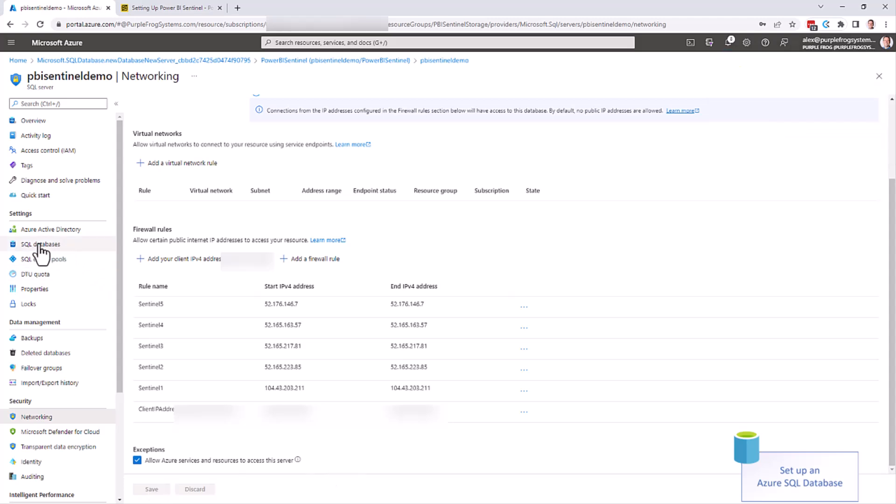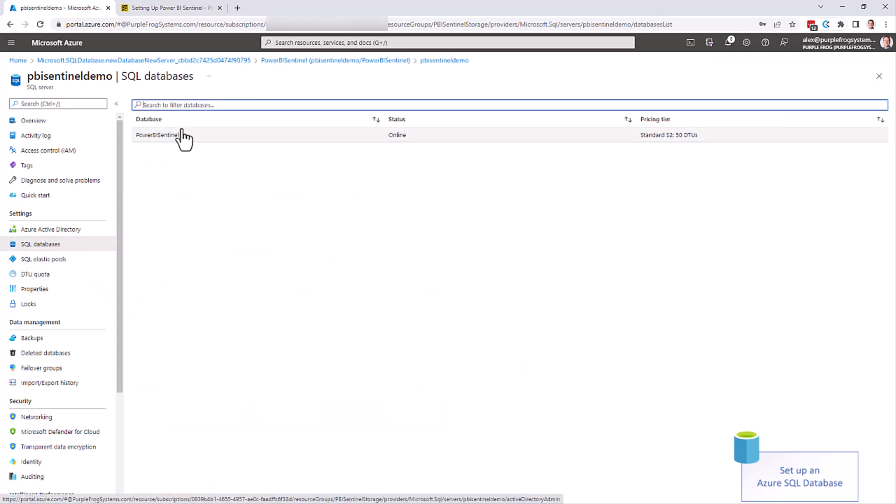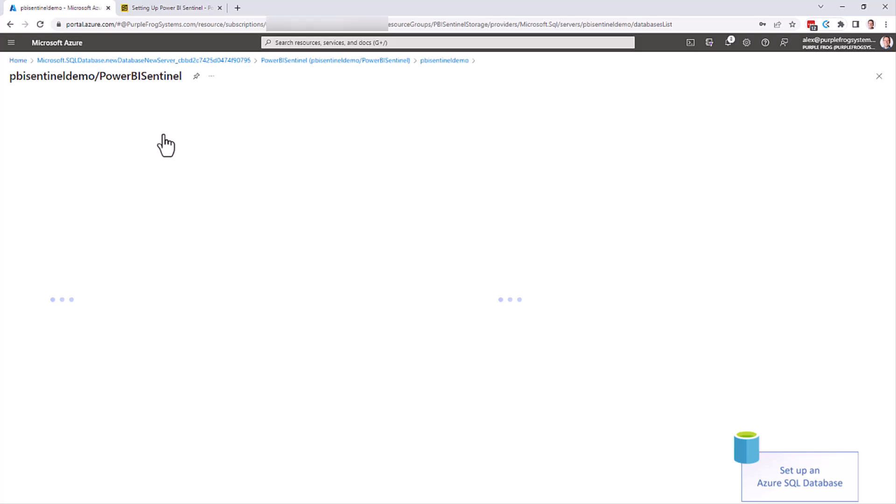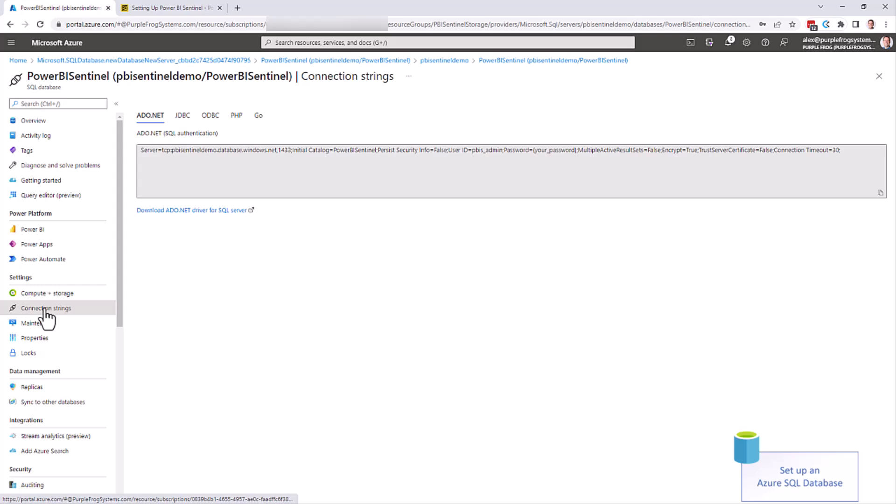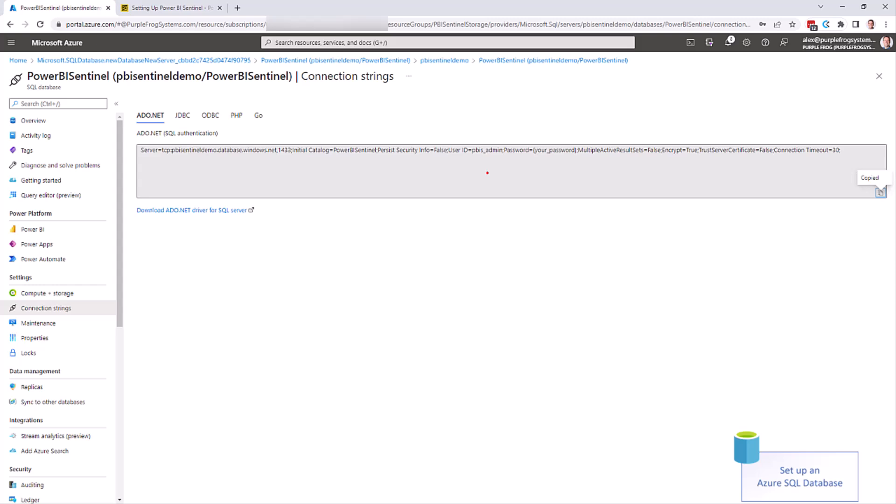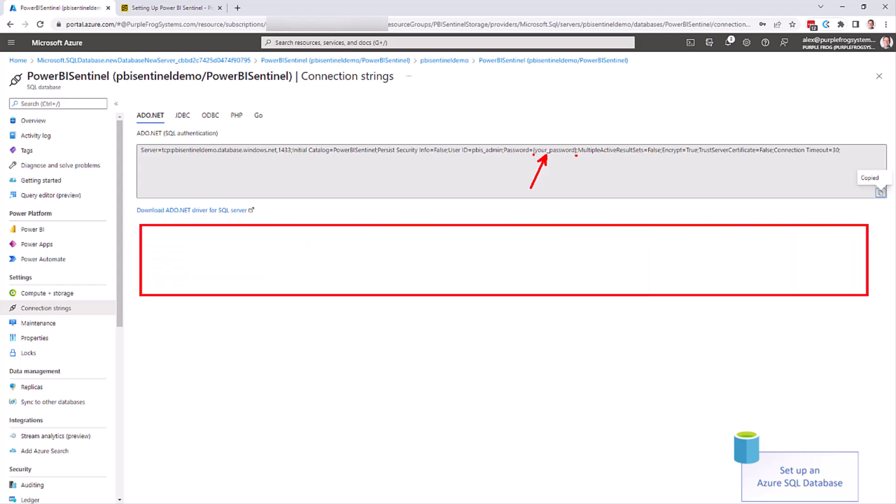You can then click on SQL databases on the left. Choose your database. On the left, you see the connection strings menu. Click on this, and we can choose the ADO.net connection string here. We need to copy that to our clipboard for use later on. Note that the password shown here is a dummy password. You need to edit this and replace it with the actual password that you used when you created the service, including removing the braces here as well. If you enabled Azure Active Directory authentication, you would also see Azure Active Directory connection strings listed down here for you.